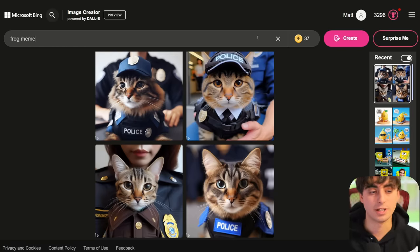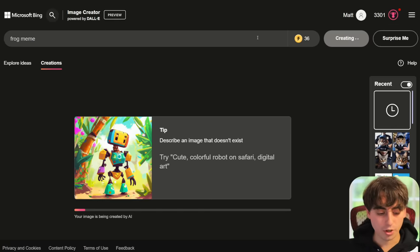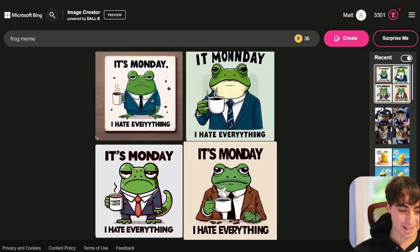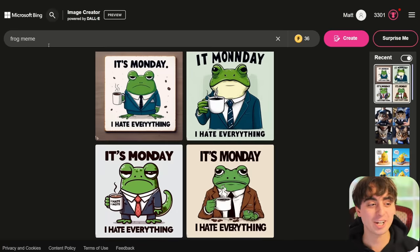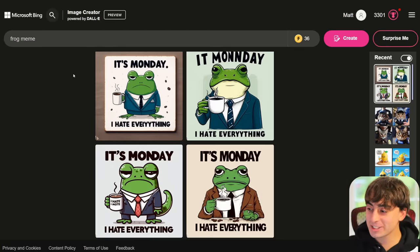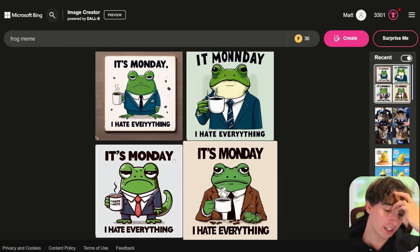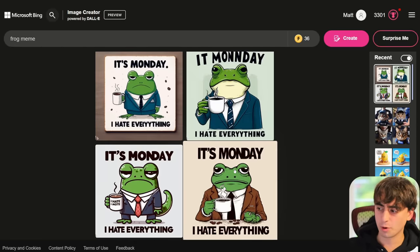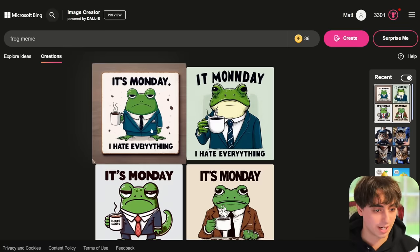Let's do 'frog meme' and just see what happens — a two-word prompt. It actually made an image with text that is not even included in the prompt. Interestingly, they all have the same meme quote, but it did a good job — that is absolutely what 'frog meme' looks like. It says 'it's Monday, I hate everything.' He's holding his coffee, he's in a business suit. Look at the detail you're getting right out of the box with two words.